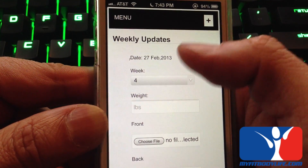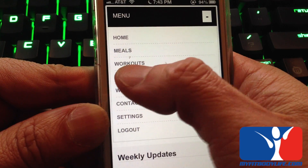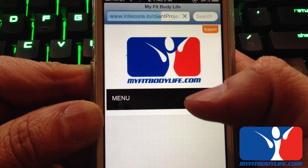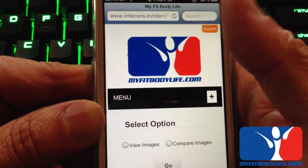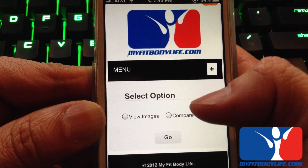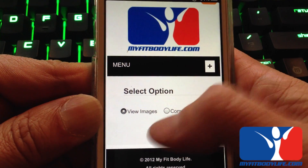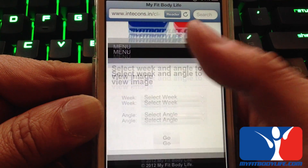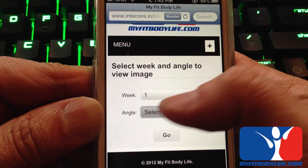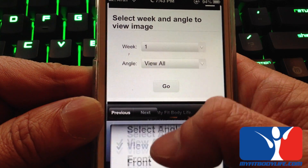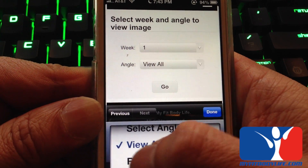Another feature I wanted to show you is, after you upload the photo, if you hit on profile, you can choose two options: view images or compare images. Let's say we choose view image — you can choose what week you want to view. Let's say I want to view week 1, and view either all, front, back, left, or right. Say I want to view front.